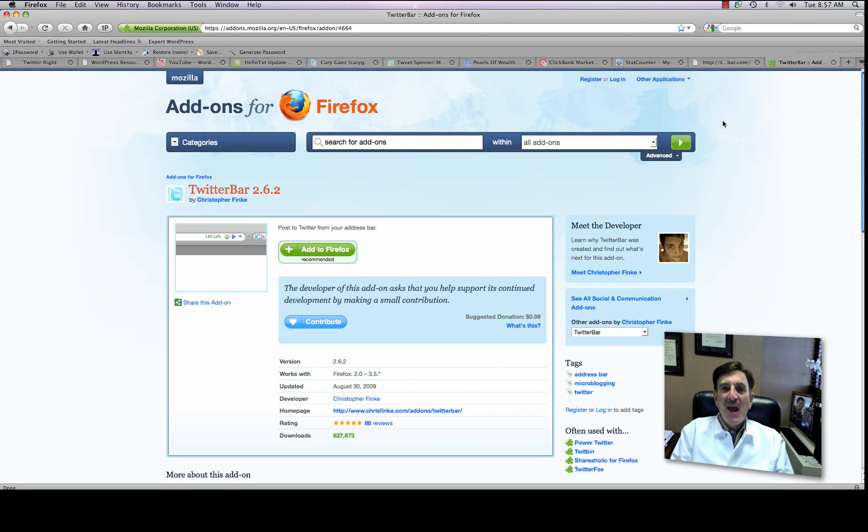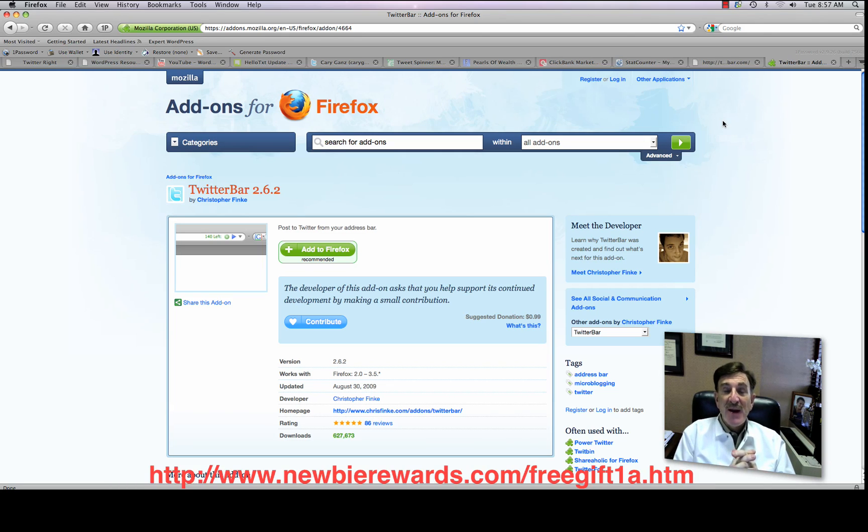Hi, this is Cary Gans with Newbie Phenomenon at newbiephenomenon.com, soon-to-be Newbie Rewards.